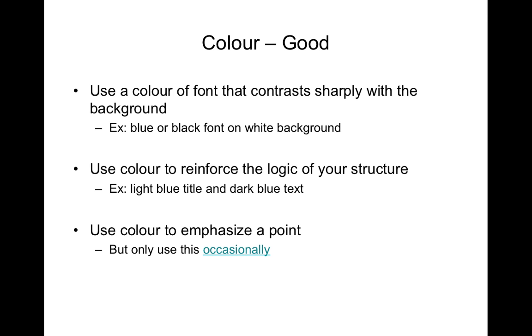But this means that you can obviously adopt a different color if you want to. The use of color can be used to reinforce the logic or the structure of your presentation. And indeed many PowerPoint programs utilize sets of different colors for particular slide settings.